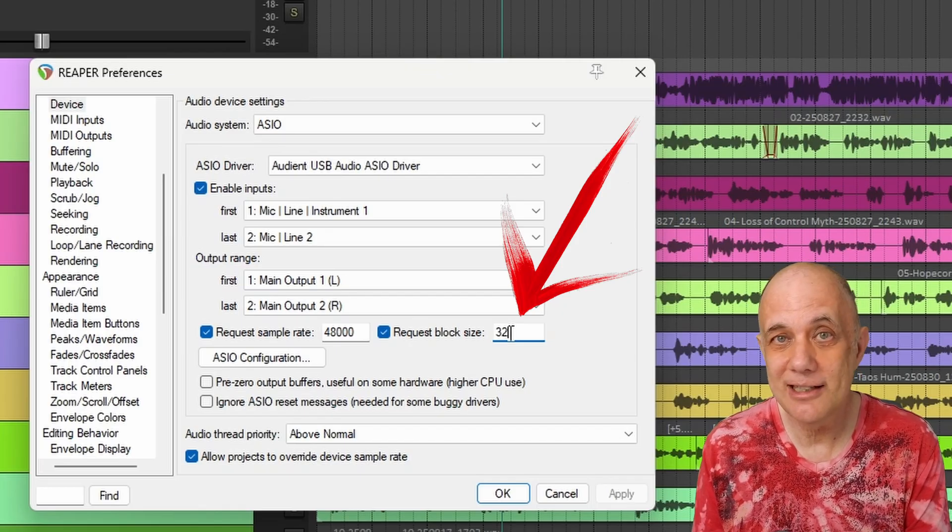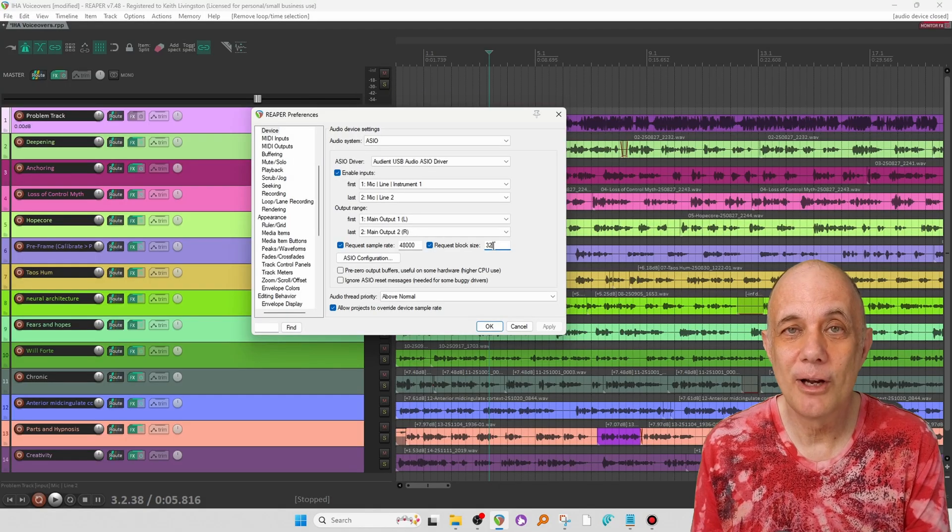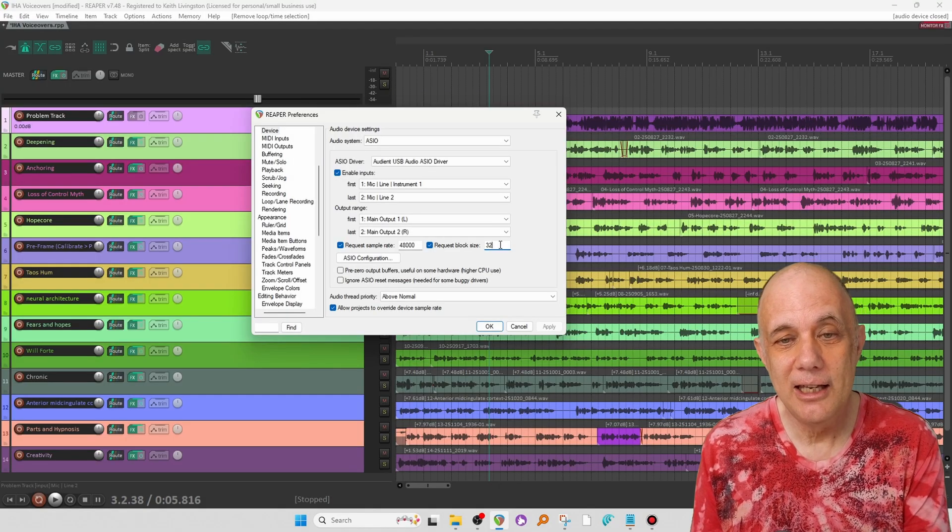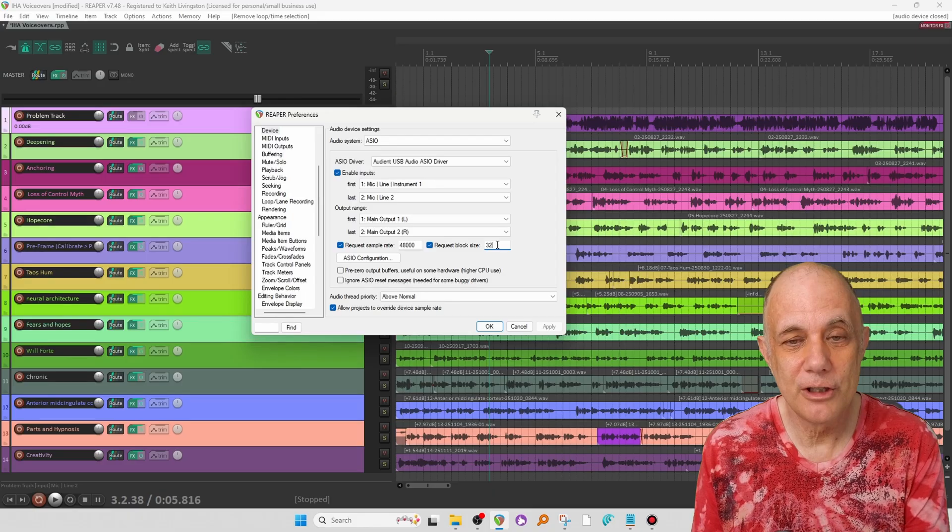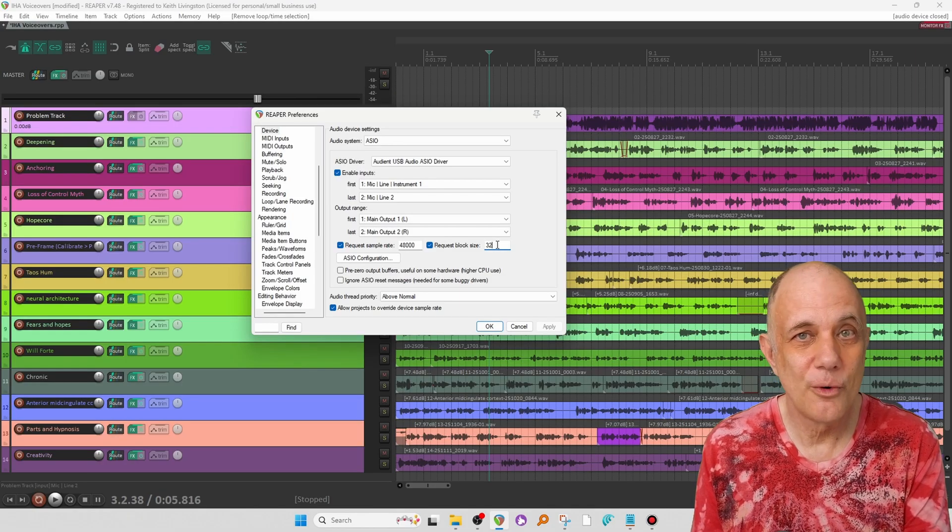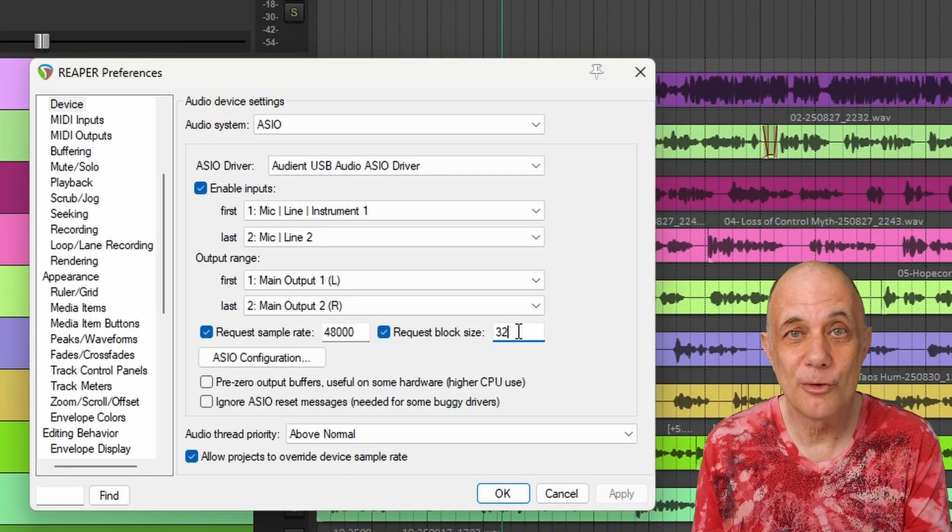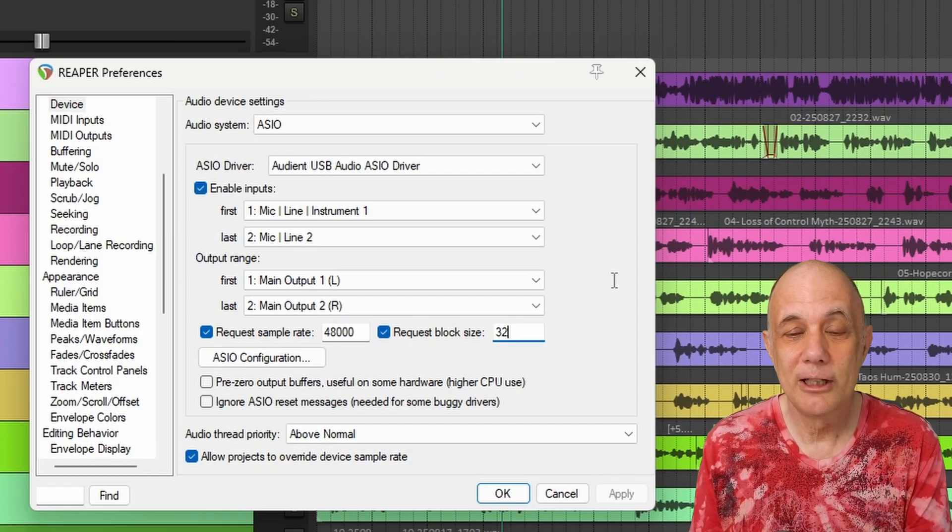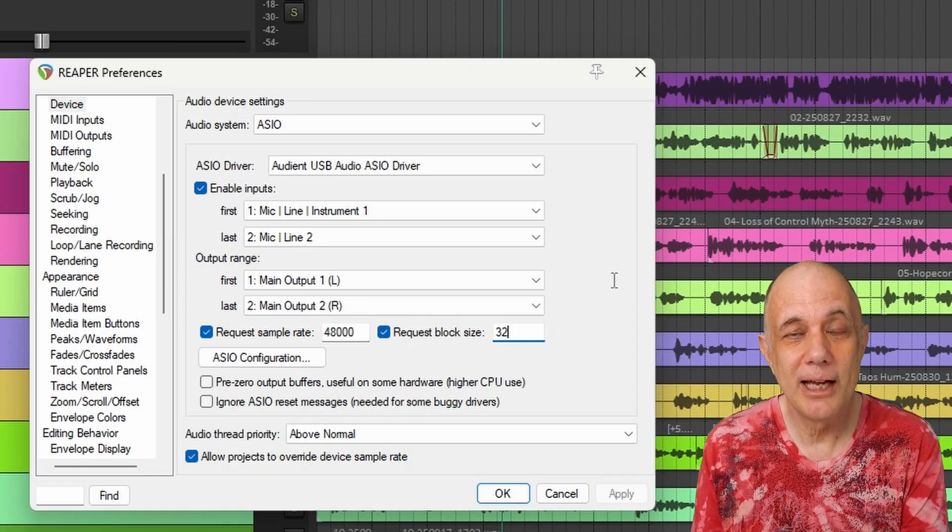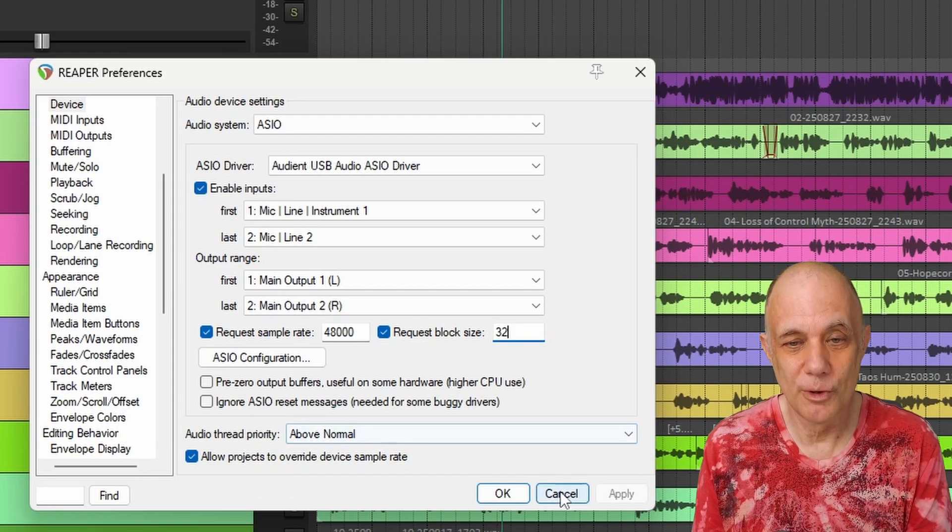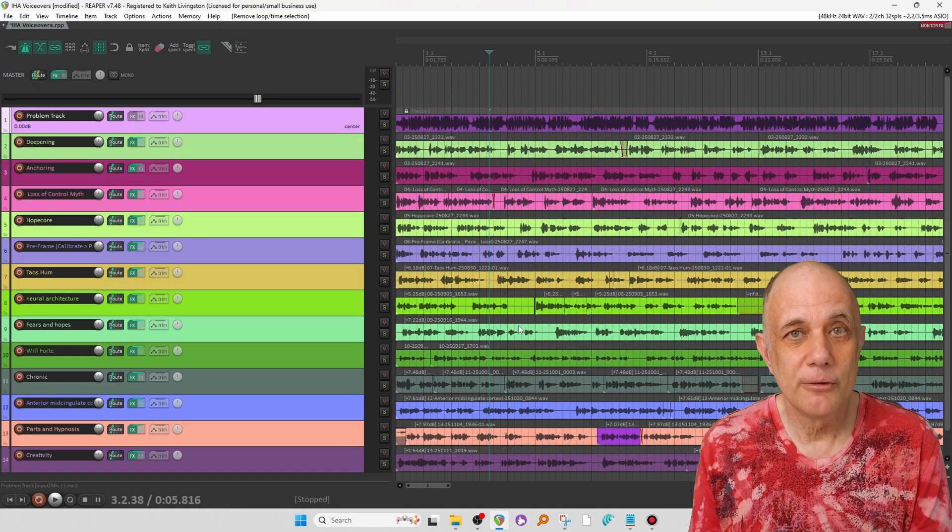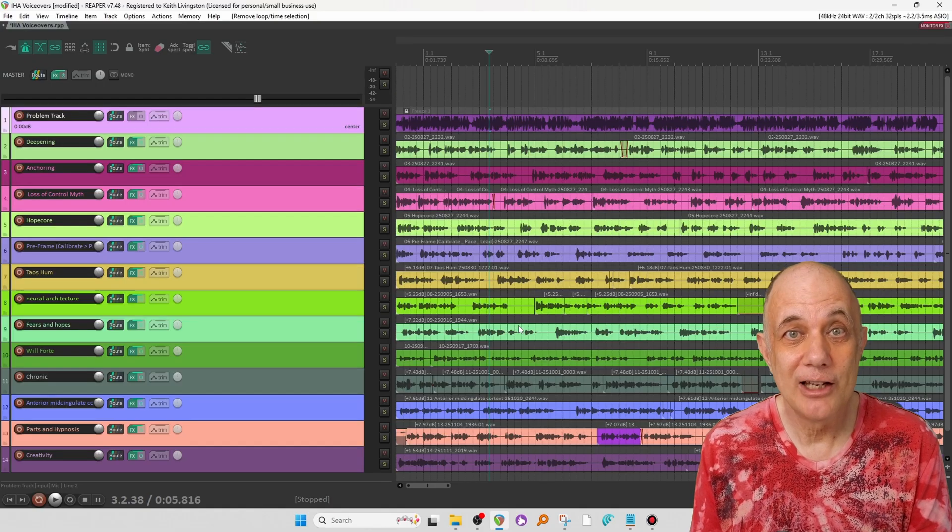Now, this also increases latency. So if you're recording, you might want to keep it down as much as you can. These work in powers of two. So I'm at 32. I could go to 64, 128, 256, 1024, 512, whatever. And that will increase my latency, but it will give my CPU more room to work with. Now, latency isn't important when you're mixing, so pump it up as high as you like.